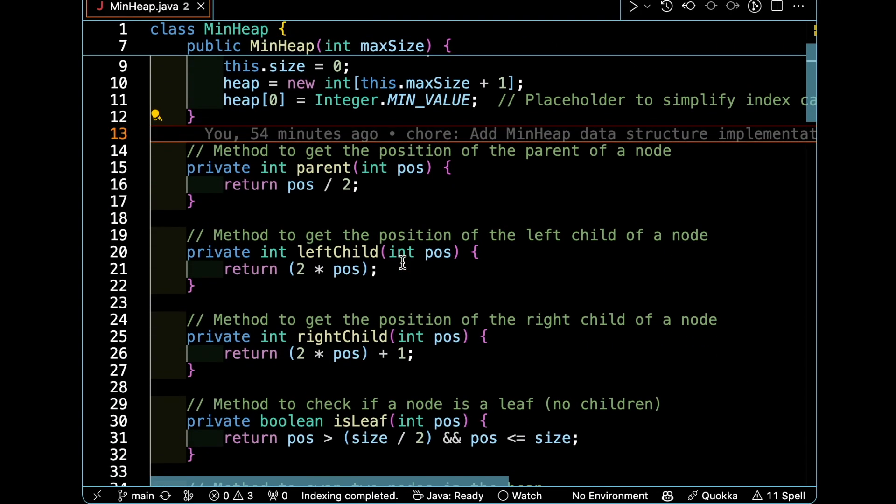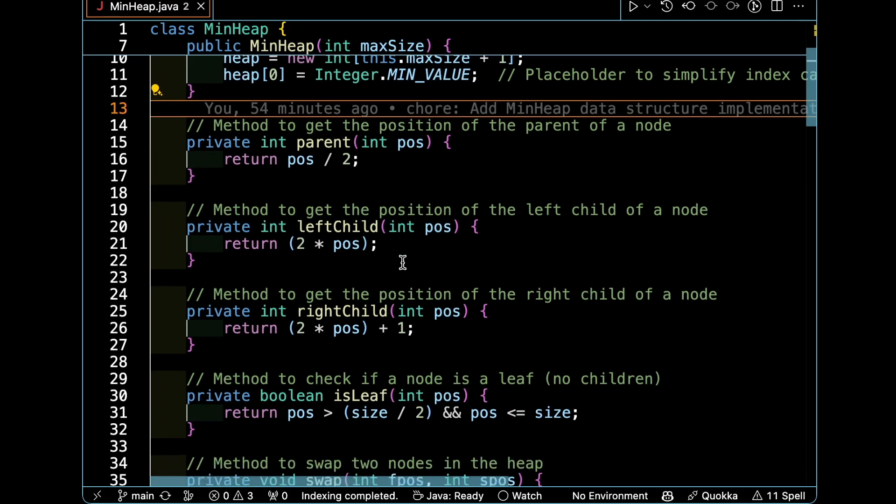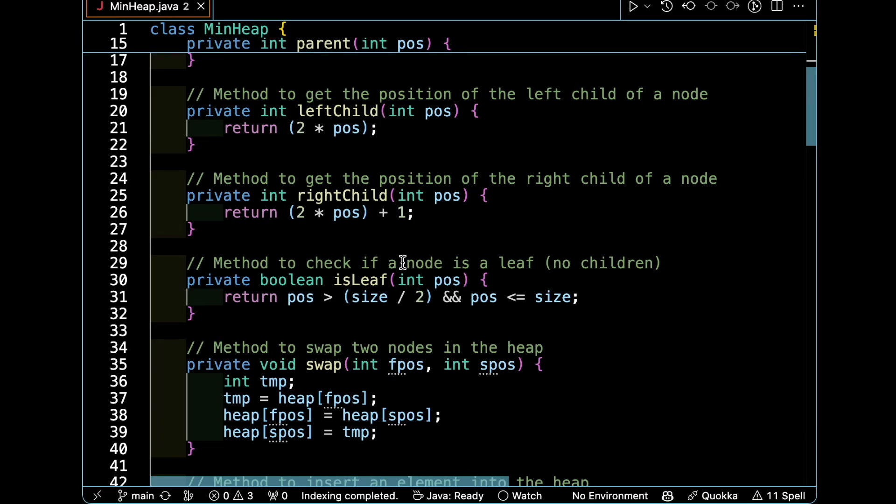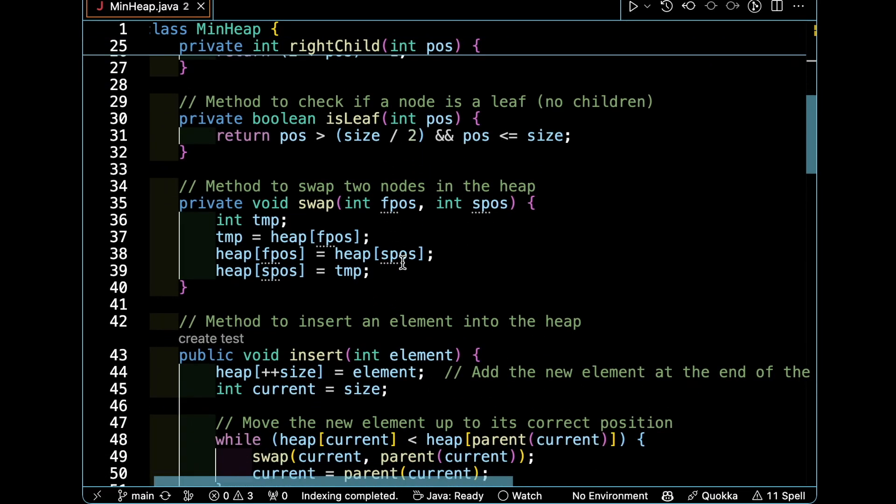The parent of a node is found by dividing the position by two. The left child will be two times the position, and the right child is just two times the position plus one.